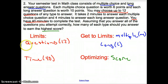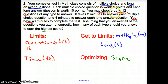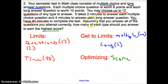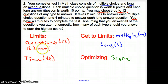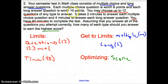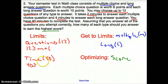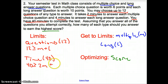Now let's set up our inequalities. We have 12 questions — can we answer more than 12? You may choose up to 12, so we can't go over. So 12 has to be greater than or equal to M plus L. Then time: how long does it take to answer a multiple choice question? It takes 2 minutes for multiple choice but 4 minutes for long answer. So 40 is greater than or equal to 2M plus 4L, because we can't go over 40 minutes.